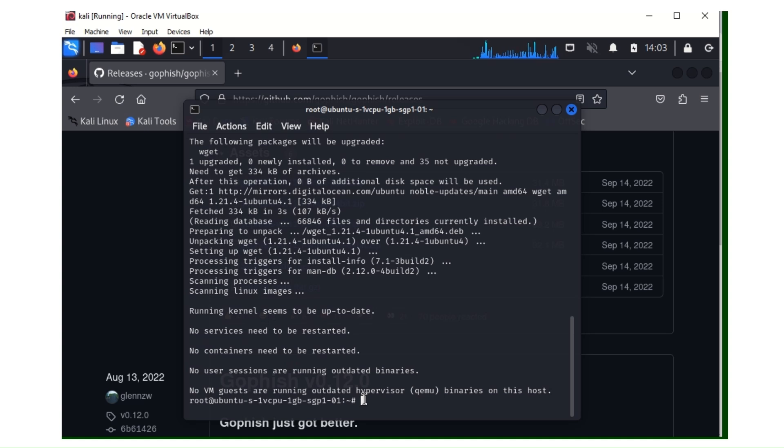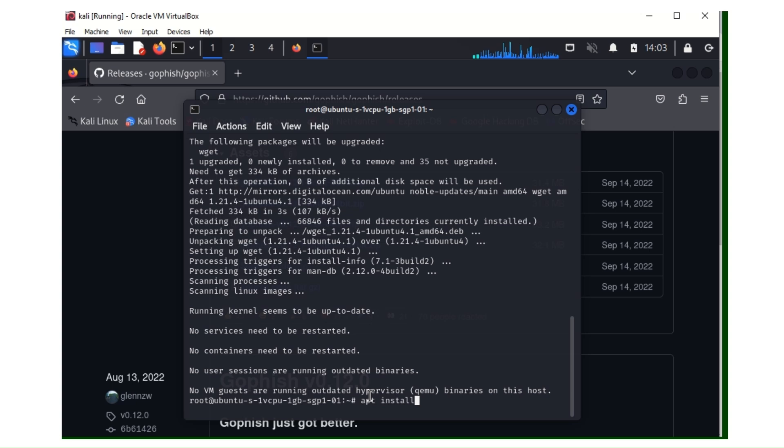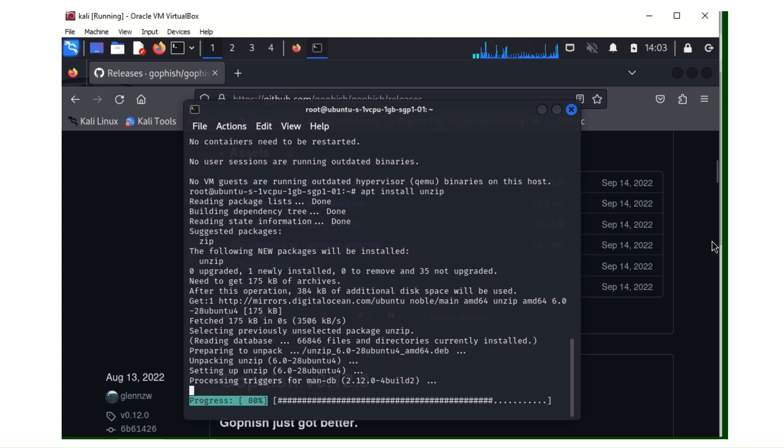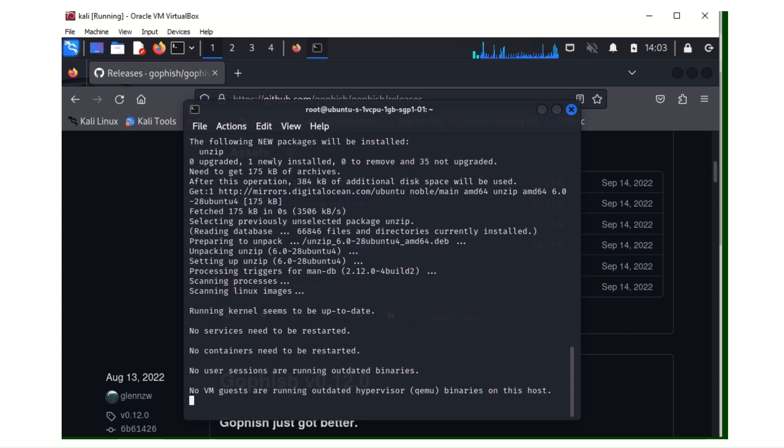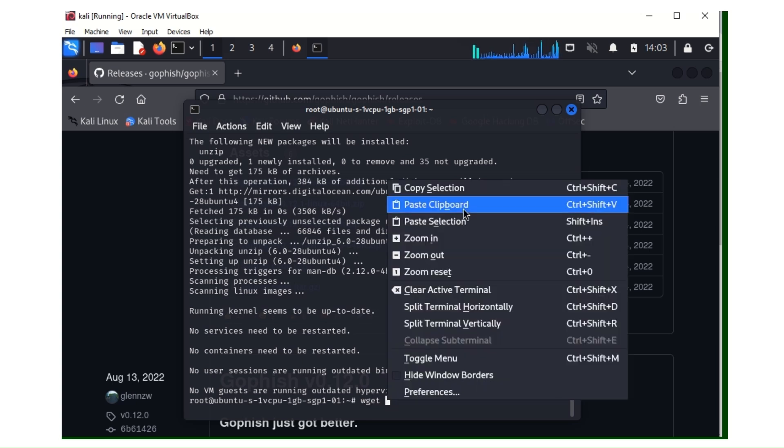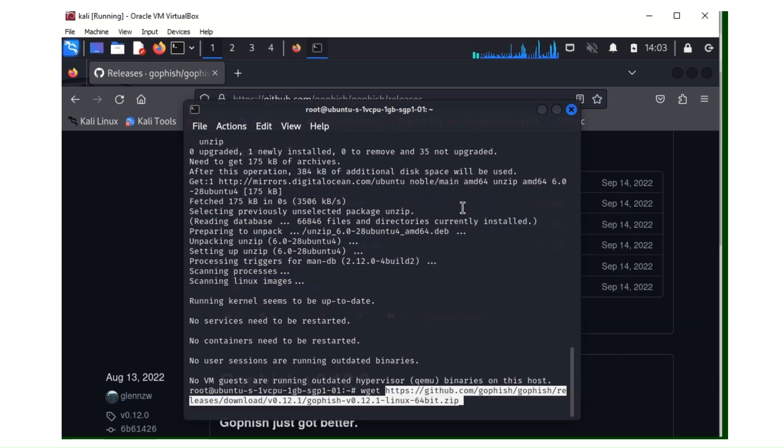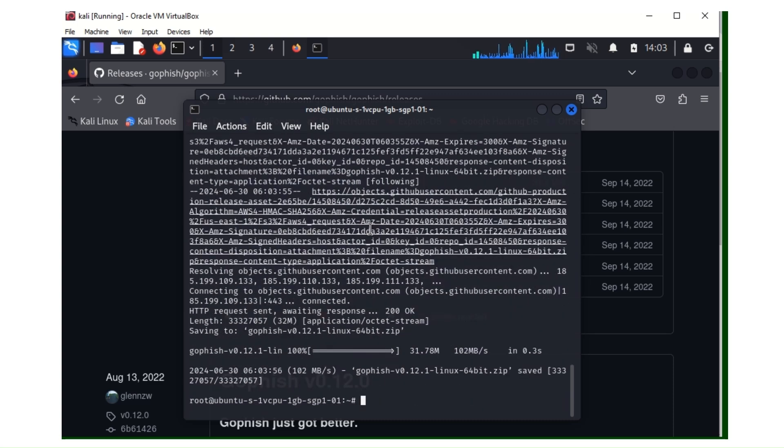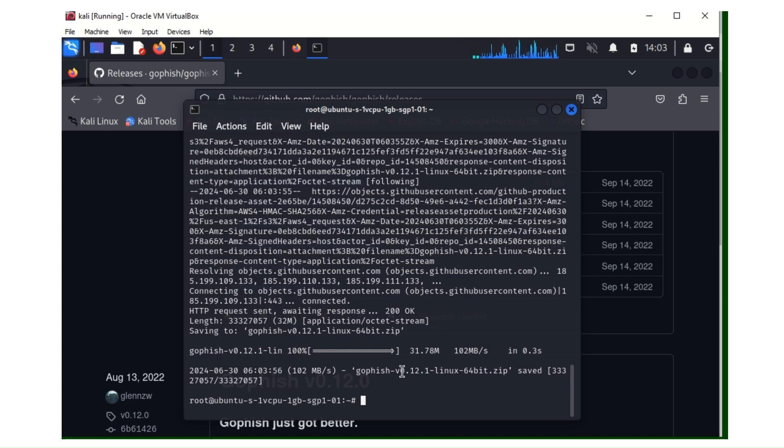So the next thing we're going to do is we need to install another package, unzip, for unzipping. The command is apt install unzip for unzipping the zip file we're going to download. Now we're going to use wget. Wget, then you paste the link you copied, you hit enter. It's going to take a while depending on how fast your server is.